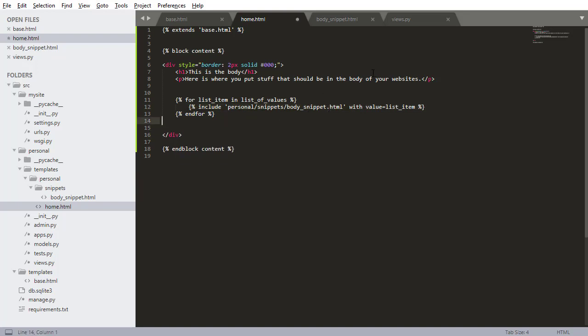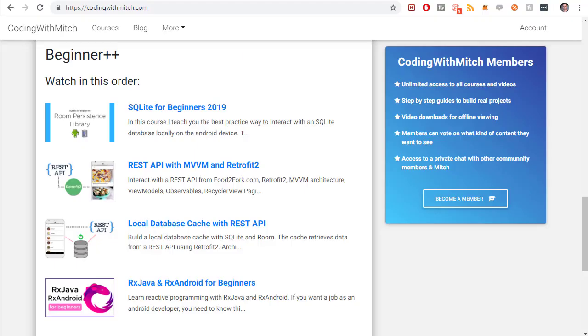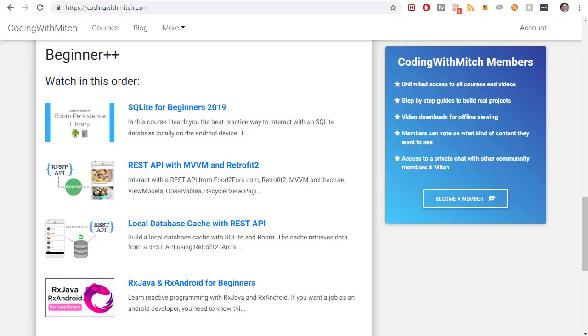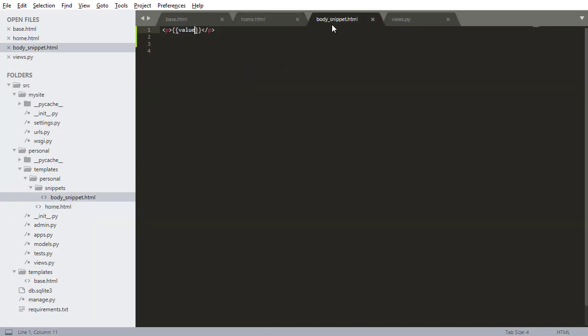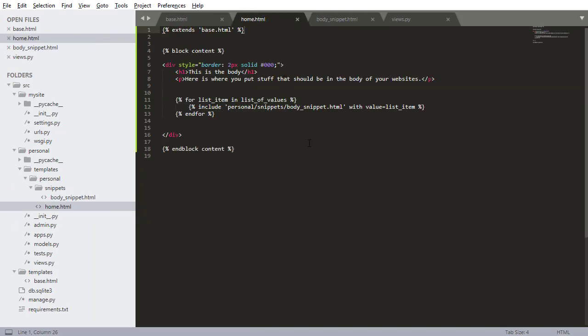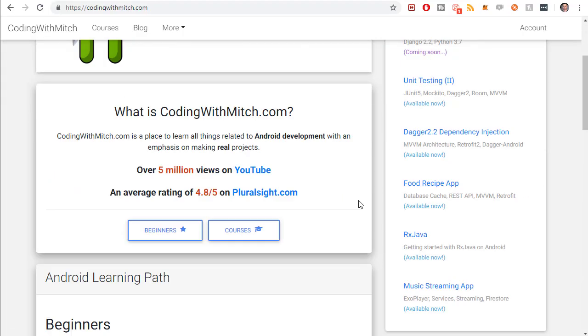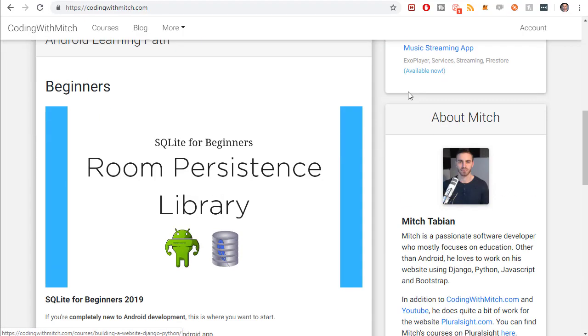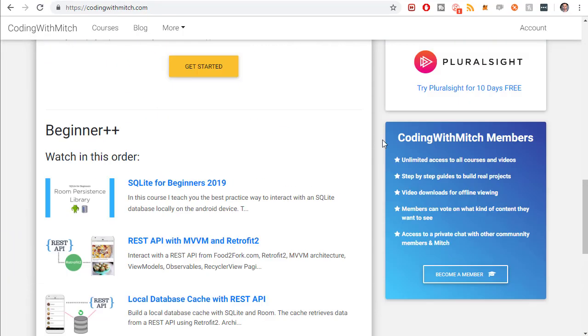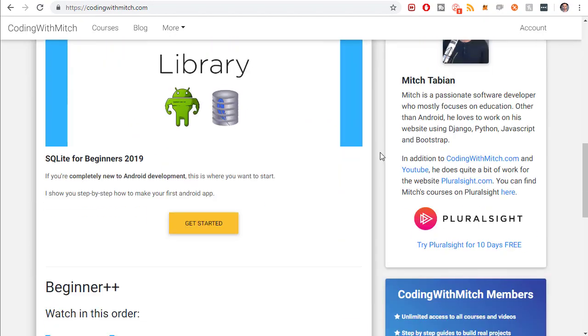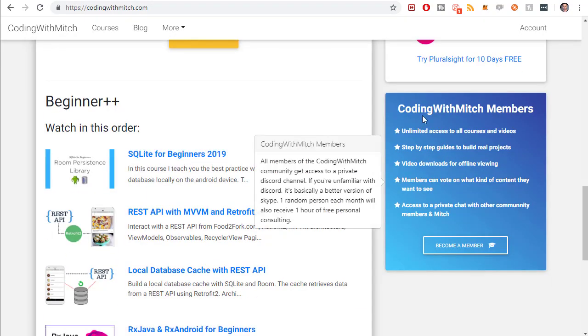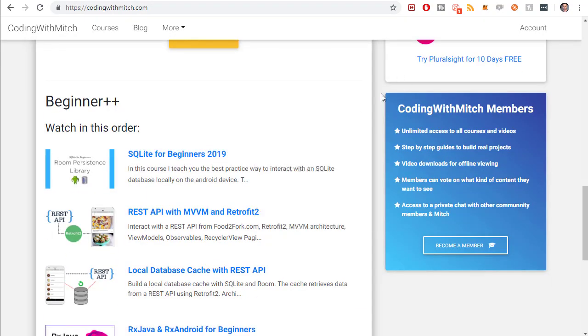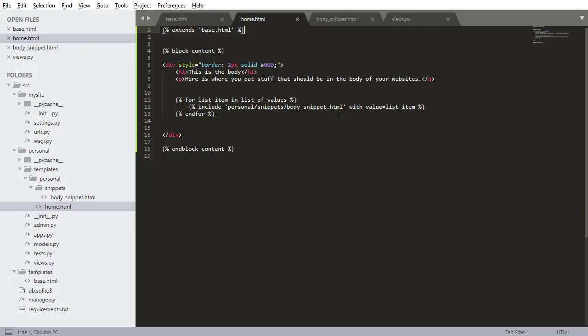I'm looping through some data that we got from the view and passing it to a snippet. Inside of this template, everything looks really clean. If I ever wanted to alter what each one of these little list items looks like, all I would need to do is alter the snippet, which is much simpler than going through a big HTML file. As your projects get bigger and bigger, these snippets give more and more utility. It helps keep everything very clean.